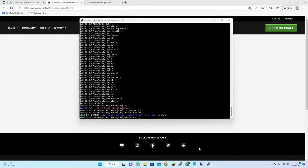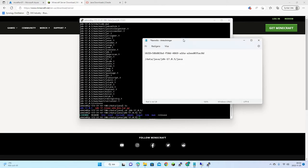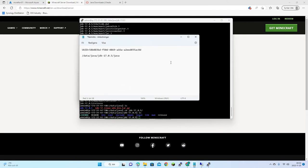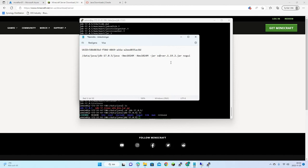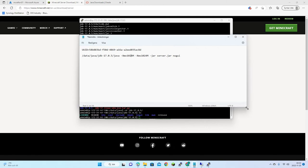Let's put together the Minecraft start command using that Java path and the server jar, which is called server.jar. One thing — we're running on a t3.micro with only one gigabyte of memory, so we need to lower the memory allocation.